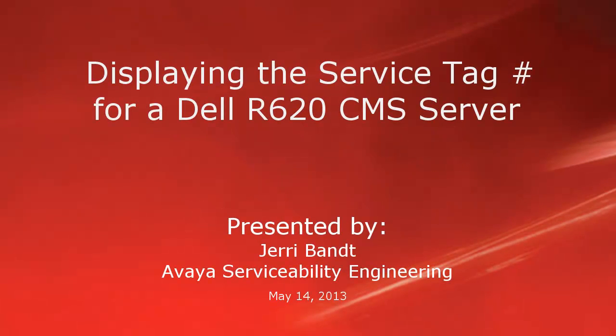Hello, my name is Jerry Bant with the Avaya Serviceability Engineering team. This video will demonstrate using the dmidecode command to display the service tag number for a Dell R620 CMS server.